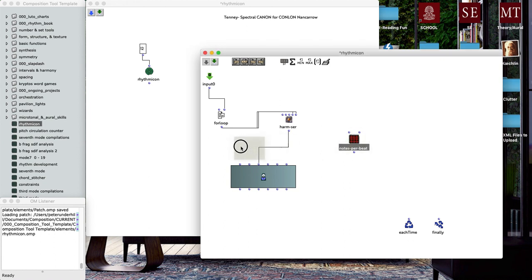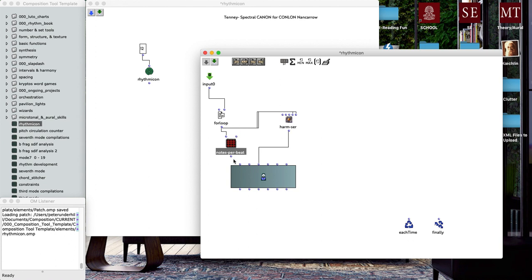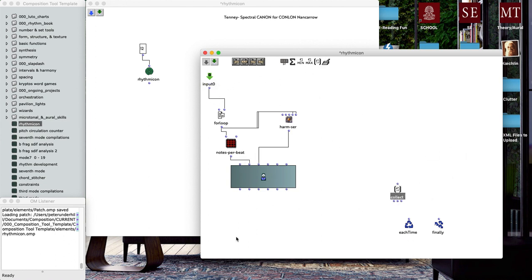We're going to type in make-tree so that we can convert these into rhythmic material, and our default time signature will be four-four. We'll leave that and rig this up to an output. We'll move this over here, type in that, and let's set this inlet to the number four and connect that there.